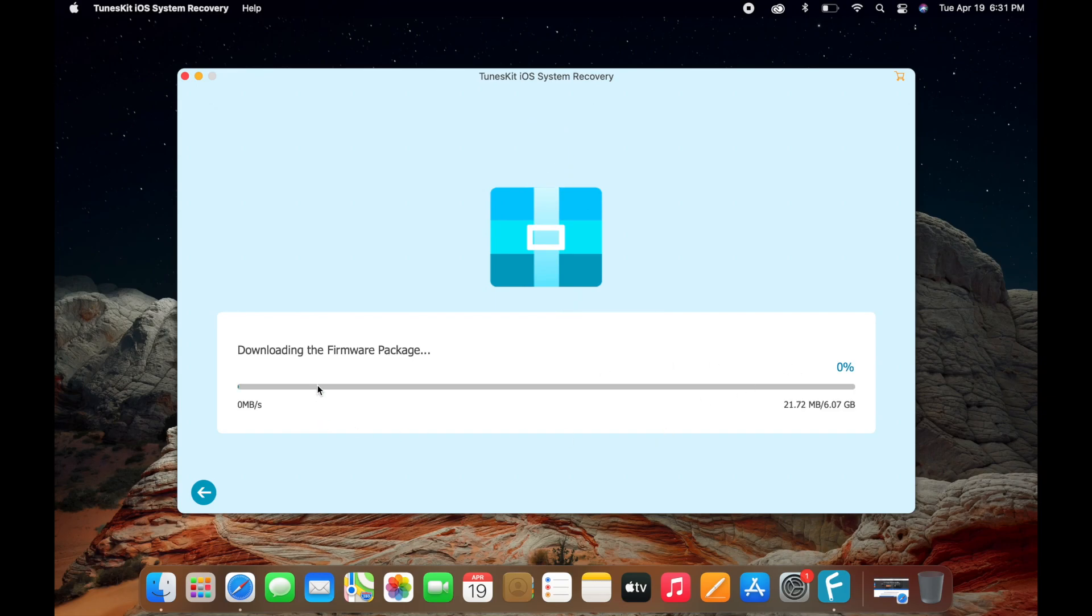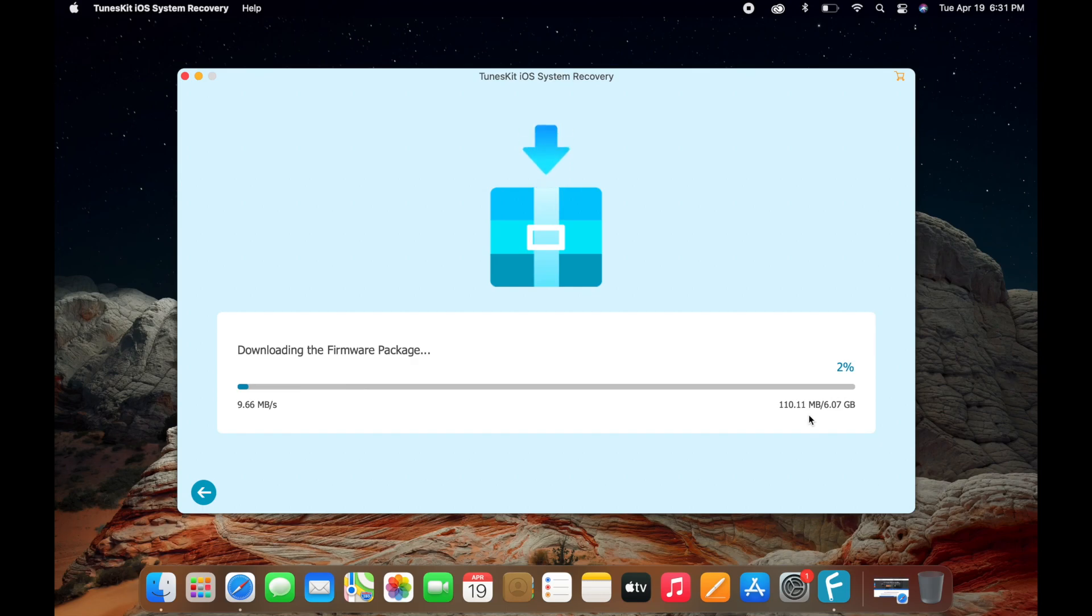Once you click on download, it will download the firmware package. As you can see, it's six gigabytes, so it's going to take a bit of time, around five minutes at least. I'll be right back once this is done downloading.